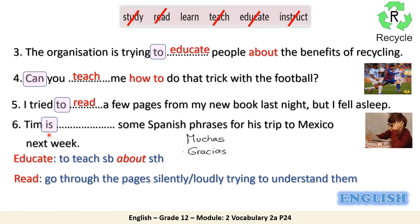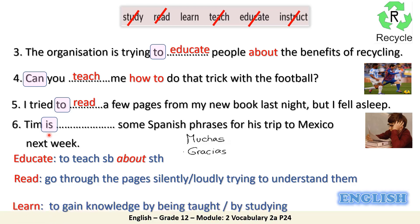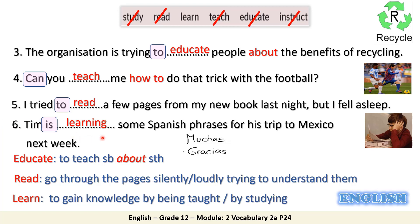Number six — take care of the form as I told you: Tim is learning some Spanish phrases for his trip to Mexico next week. This is called present progressive or present continuous tense. Learn means to gain knowledge by being taught or by studying something. For example, muchas gracias — I'm teaching you now, you are being taught, and if you repeat it, you are studying it.